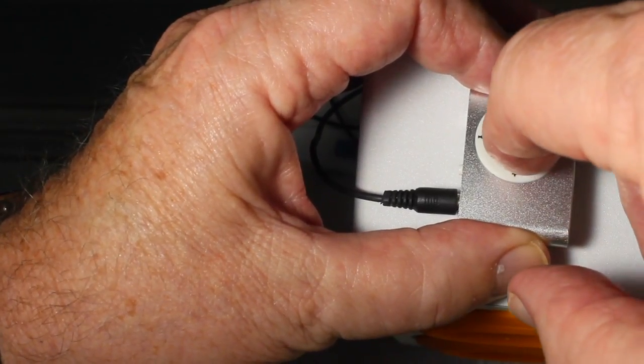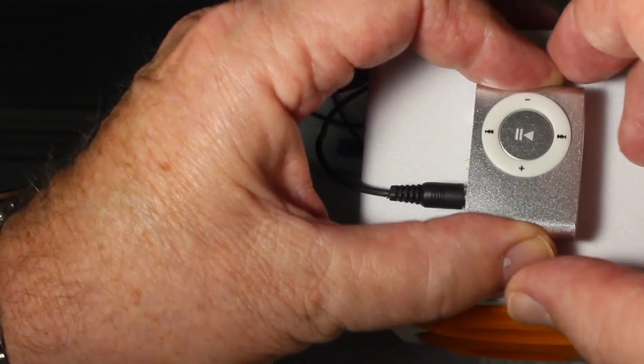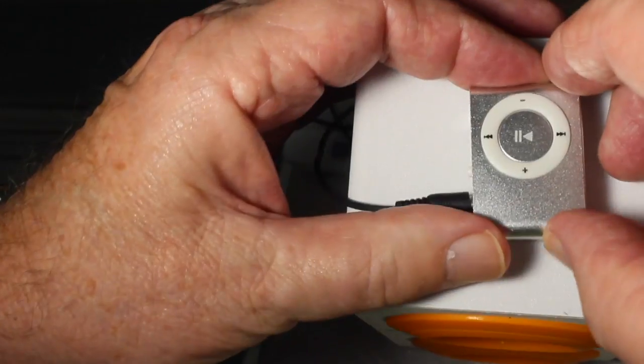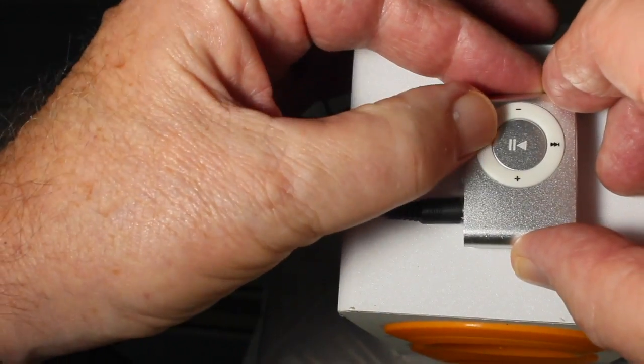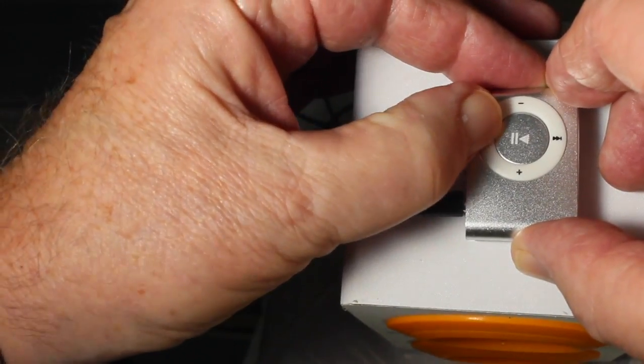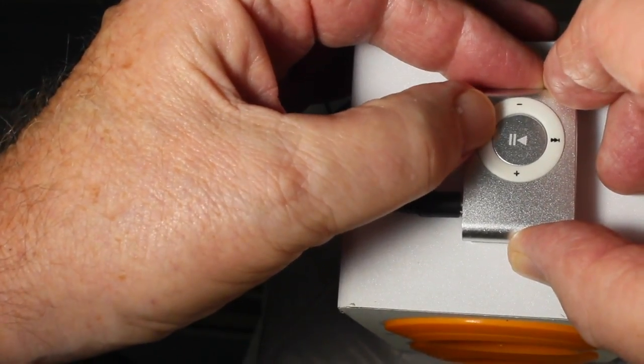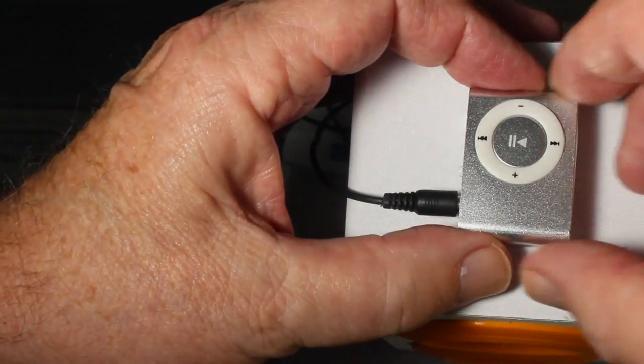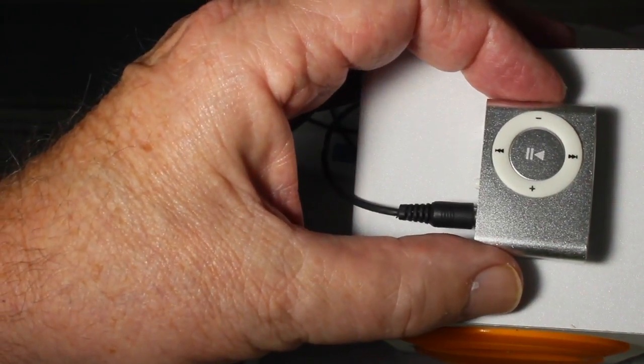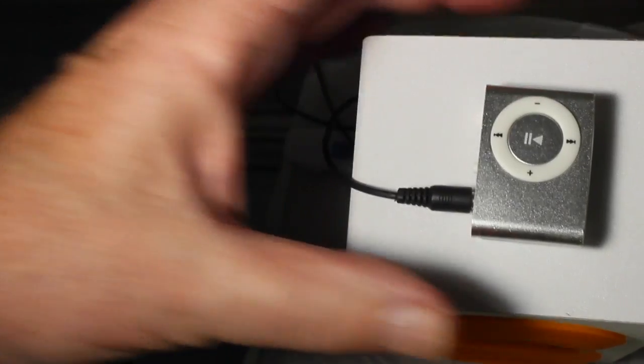So we press the play button and push the play backward. In this case, we only had to do it once, and there's the music.